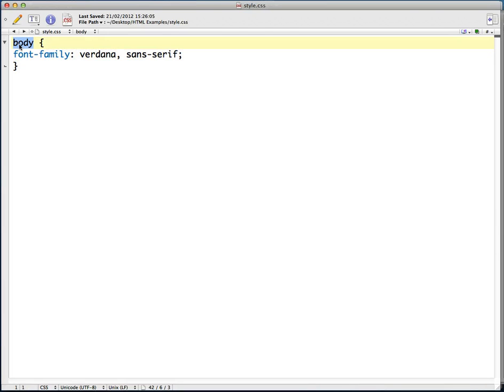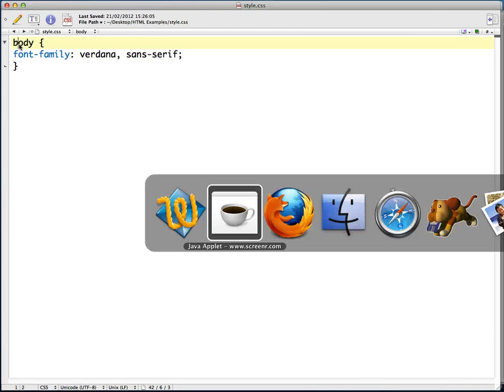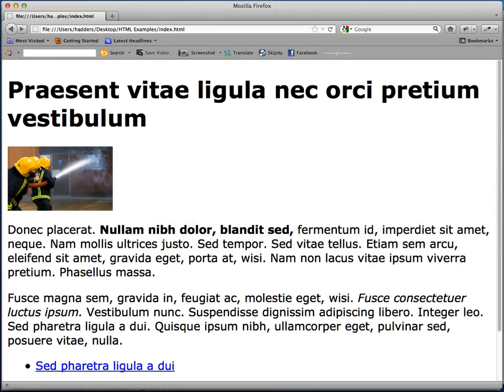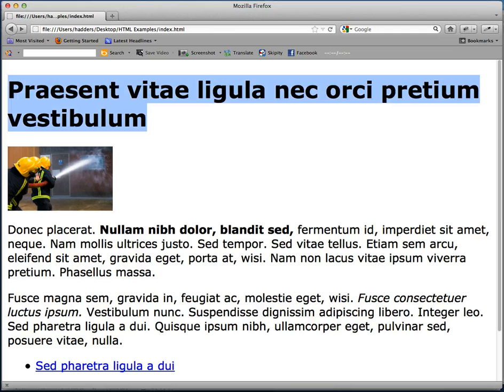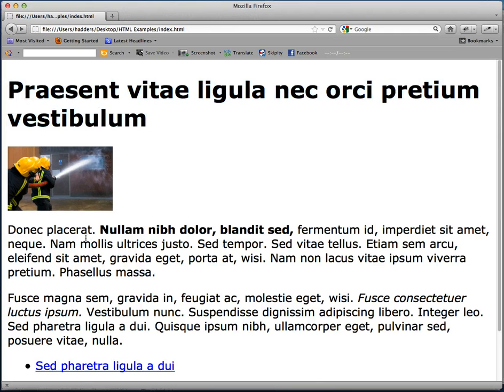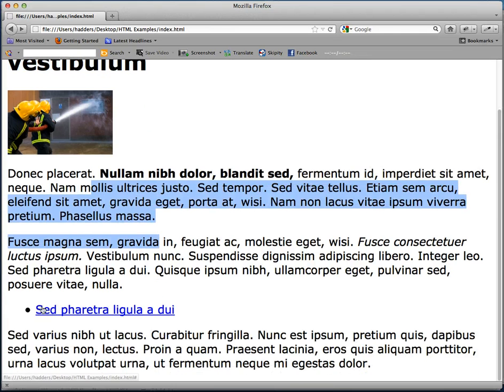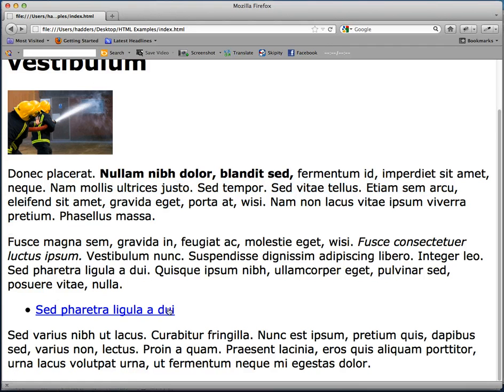So you can see how by defining the body selector I've affected the whole page. I've affected the headings and all the paragraphs, the links, and the lists.